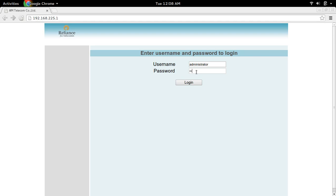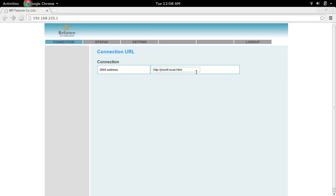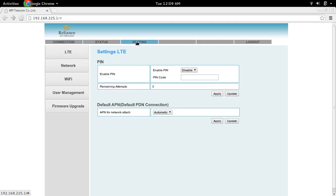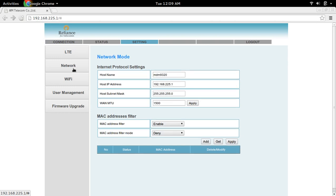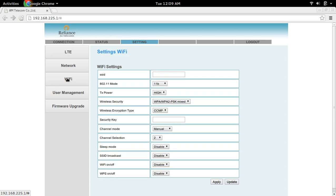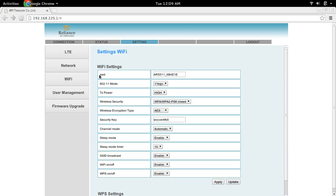The default username and password is 'administrator'. After that, go to Settings, then go to Network. Now go to Wi-Fi — here you can change the SSID.